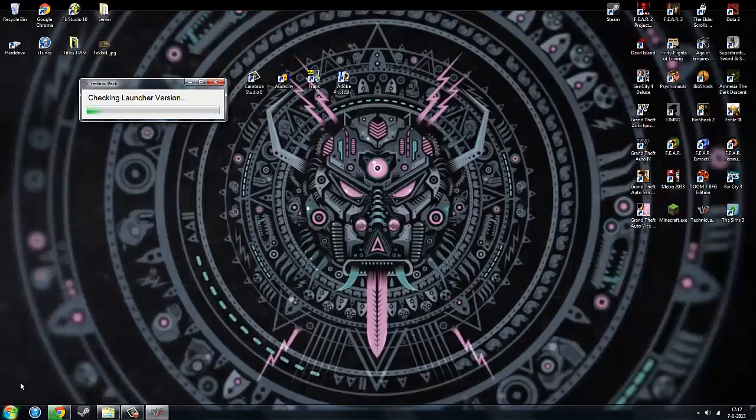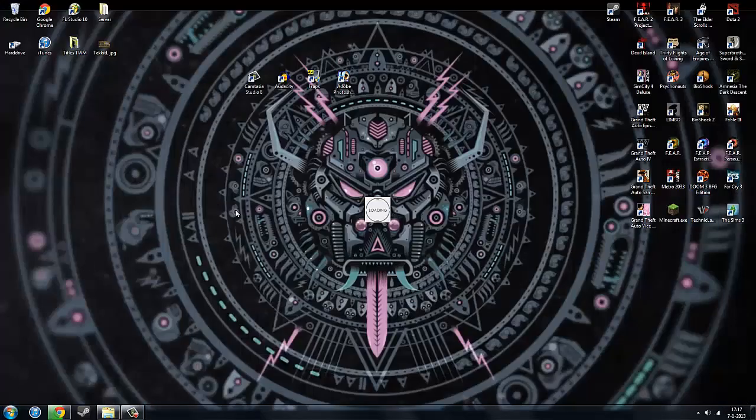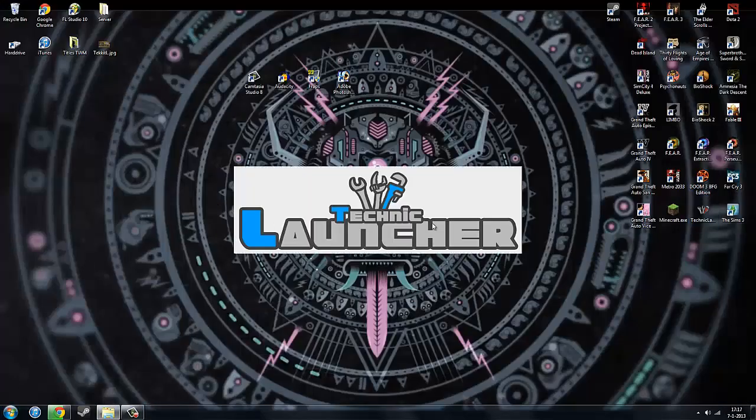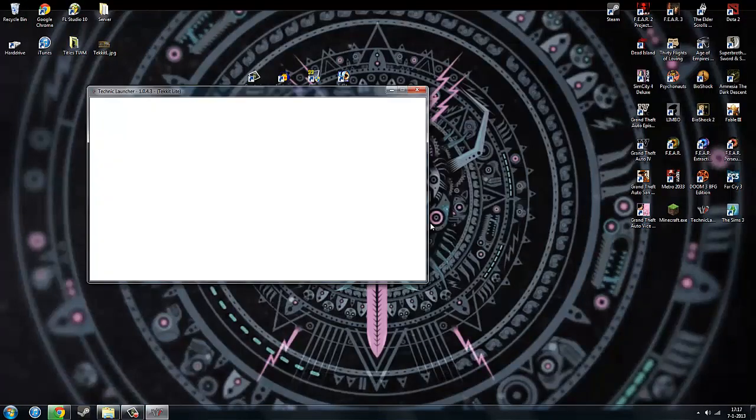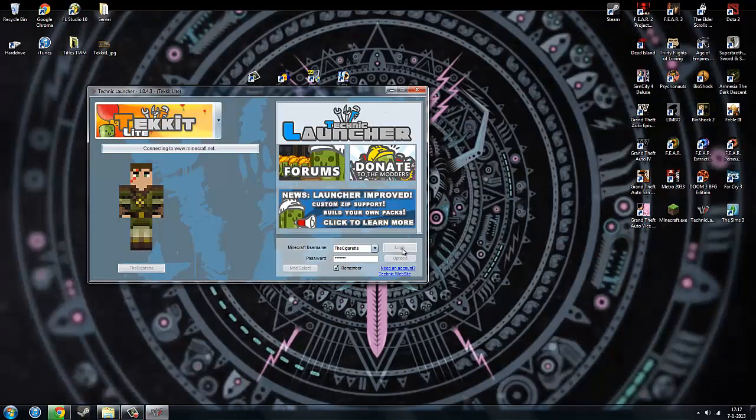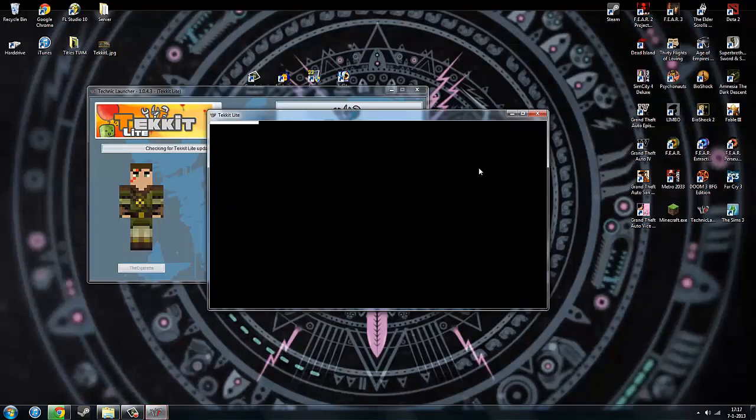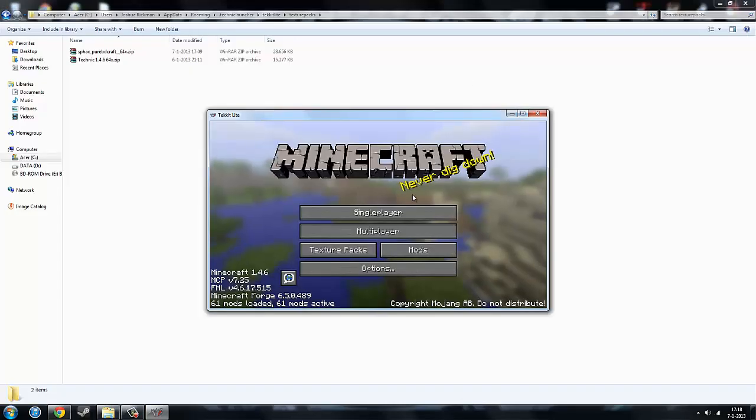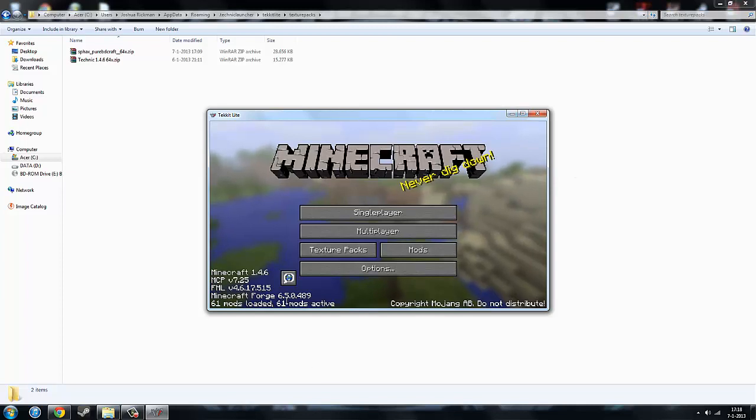Then you go to your Tekkit Launcher and login. So there we go. As you can see, this is just the normal default texture and we are on Tekkit Lite.